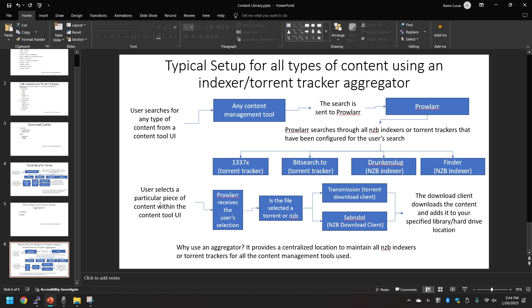From there the user will select whatever particular piece of content they want out of whatever content management tool that you used. Prowlarr receives the user selection, decides if the file is an NZB or torrent, and picks the correct download client.